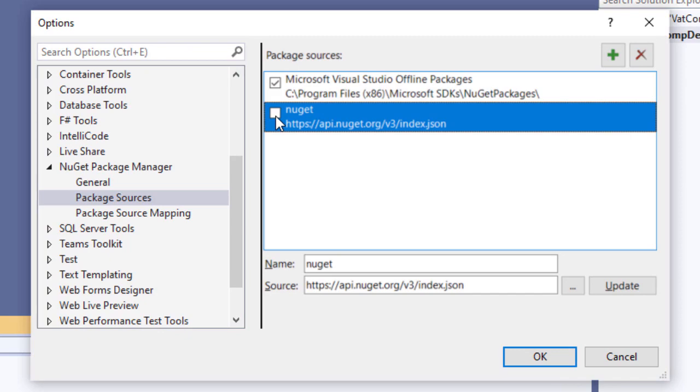This will make sure that Visual Studio doesn't scan nuget.org, which is going to help us avoid problems such as bad licenses, vulnerable packages, and dependency confusion, which can happen when using multiple sources.